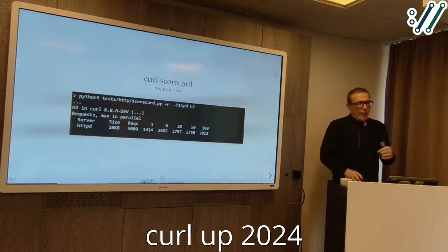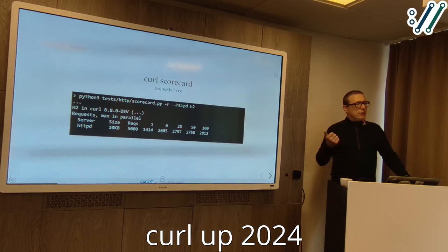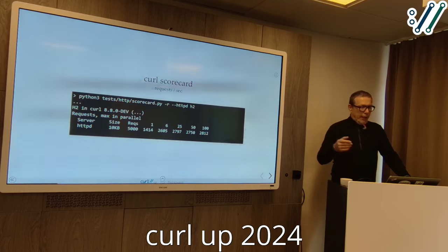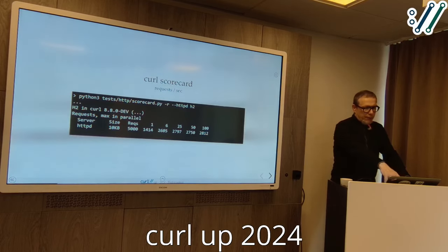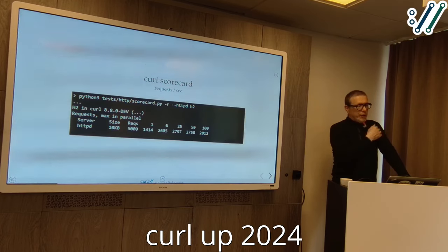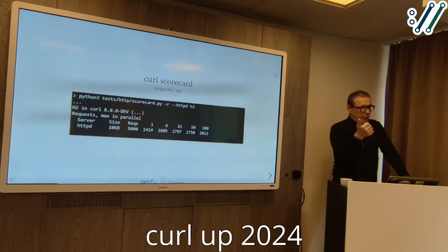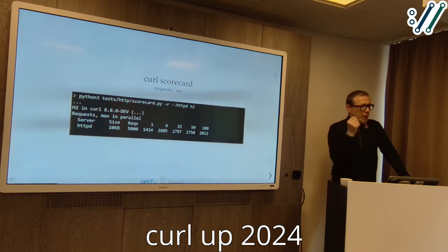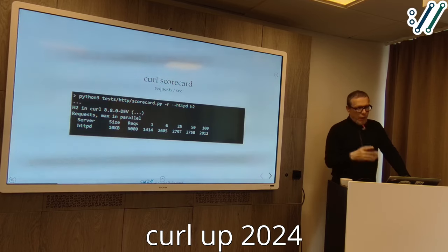Another thing you can do on the curl scorecard — with a local server, in this case Apache — is measure how many requests you can do on a single connection per second. We fire up 5000 requests retrieving a 10 kilobyte resource. You can see the command line with dash-r for requests and dash-dash-http2 to test against the HTTP/2 protocol. We measure the 5000 requests and what we get per second when we do one request at a time, or six requests at a time on the same connection, or 25, 50, 100 — and see whether performance plateaus or breaks down.